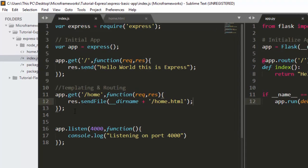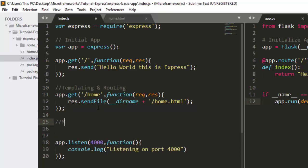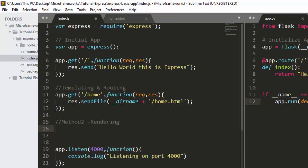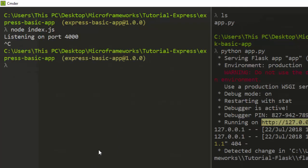That is one way of routing to a particular file in Express — using sendFile instead of send. The next option is to use render. For method two, we'll need to install EJS to help us with rendering. Let's run npm install ejs.